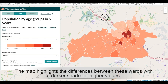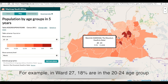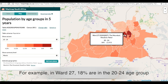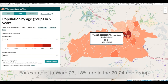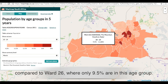The map highlights the differences between these wards with a darker shade for higher values. For example, in Ward 27, 18% are in the 20 to 24 age group, compared to Ward 26 where only 9.5% are in this age group.